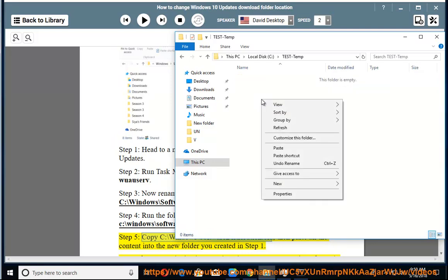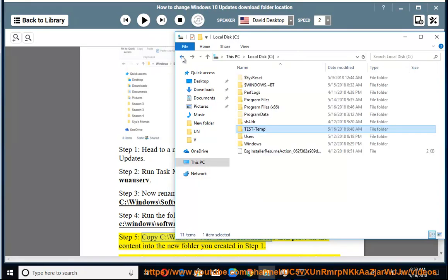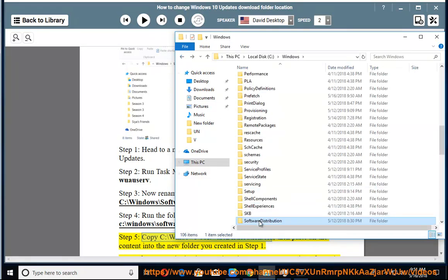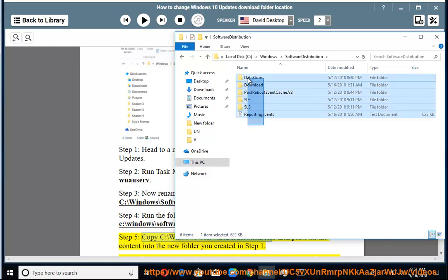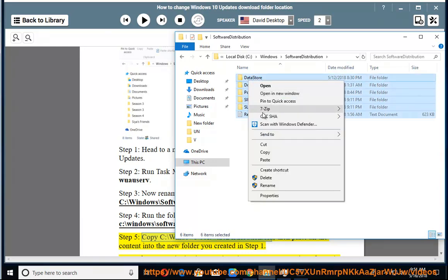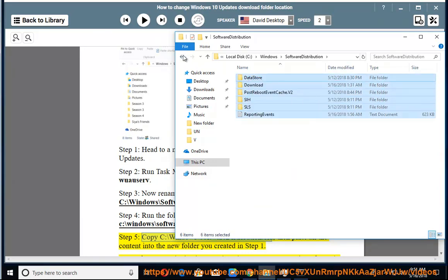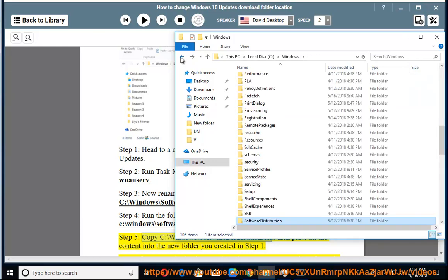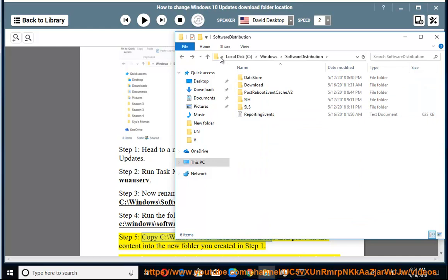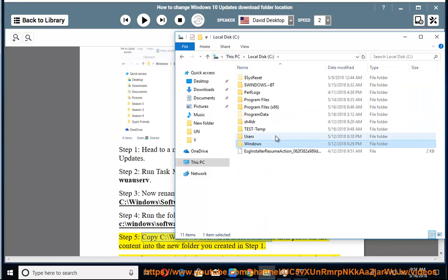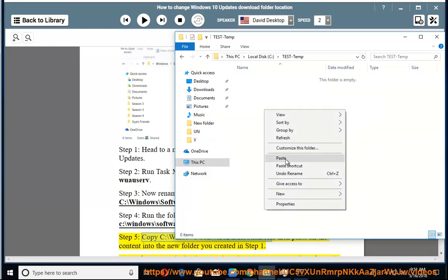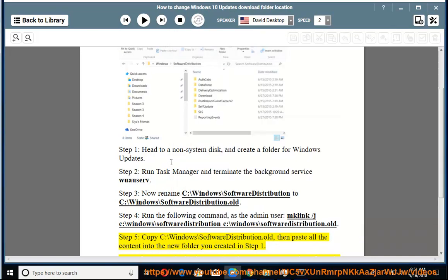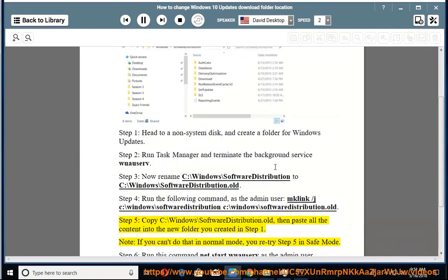Step 5: Copy C:\Windows\SoftwareDistribution.old, then paste all the content into the new folder you created in Step 1.